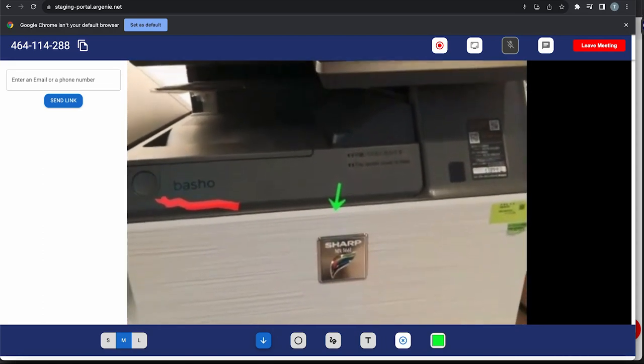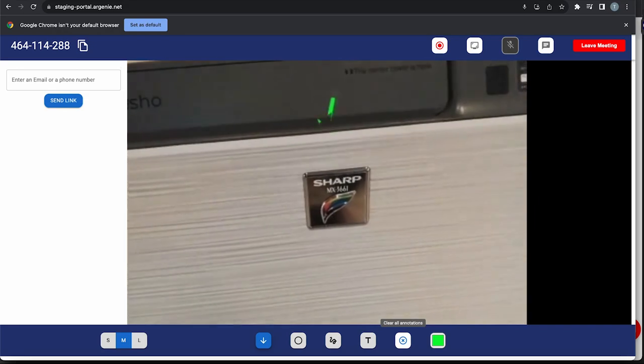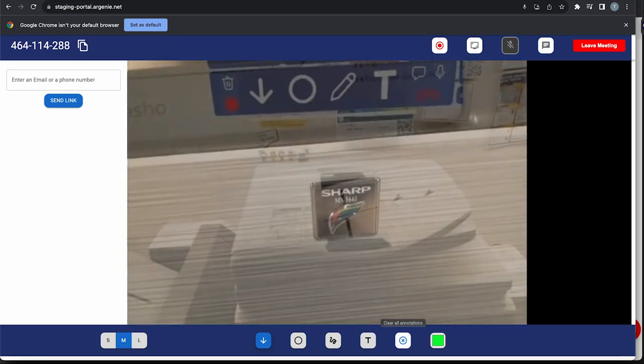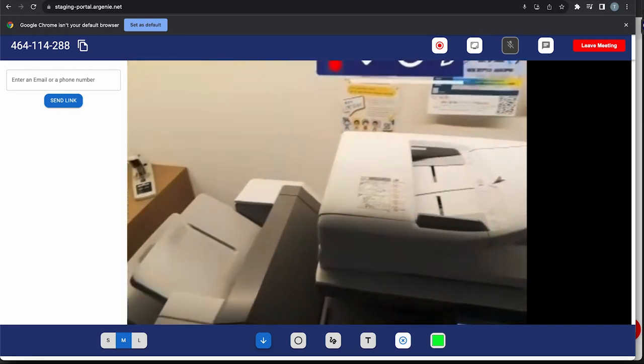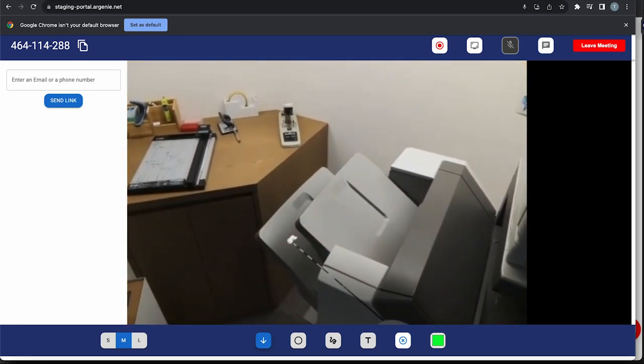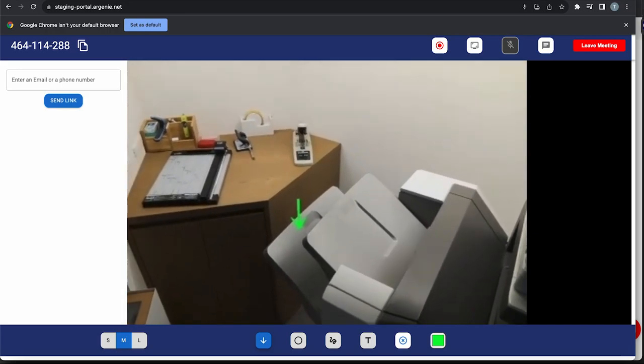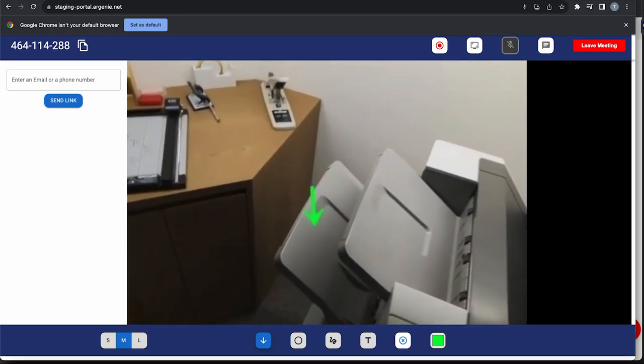Could you have a look at the paper output tray? Can you tell me where it is? It's on the left-hand side here. I can see there is no paper.